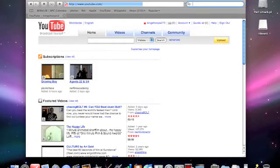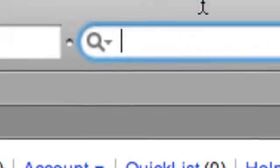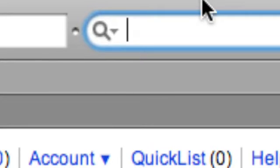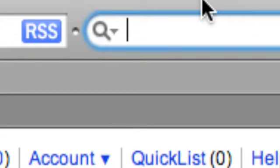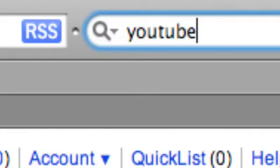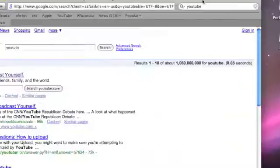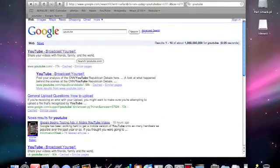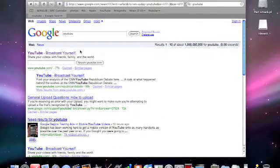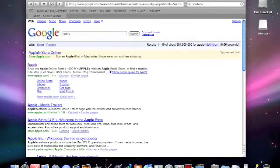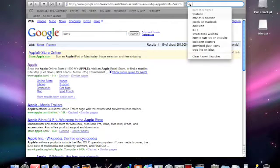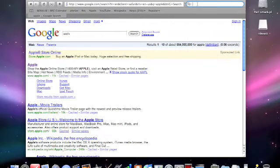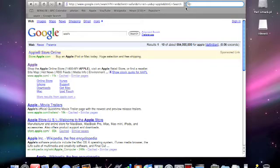You can also search Google in the Google toolbar right here. Let's say I wanted to search YouTube if I want any information about it, or maybe if I wanted to search Apple. You can just search it up here, and you can also see your recent searches by clicking this magnifying glass.